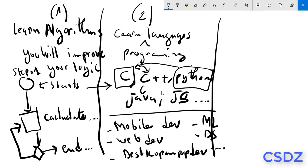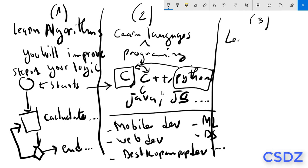You can do small projects, for example building something that can be executed in your computer or anything. But when it comes to big projects and collaboration with other people in the world and in your company, for example, you have to learn frameworks.